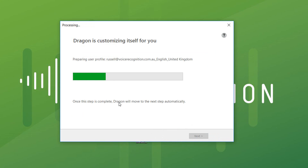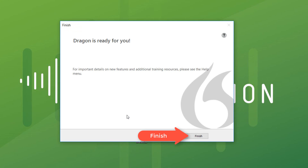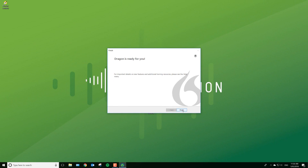It will start the profile and save it locally on your computer. Dragon will then start adapting from that profile from use. After it has five to ten minutes of acoustic information on your voice, it will do an adaptation process that will improve accuracy, but I think you'll find the accuracy is very good out of the box.